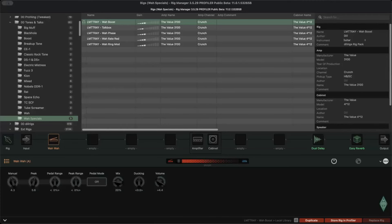That was my attempt to get some sounds that you can really use — for a broad range, not only experimental stuff. So there are some experimental things going on, but also some useful sounds for common guitar playing. I have five prepared: the Wah boost, talk box, phaser, rate reducer, and ring modulator.